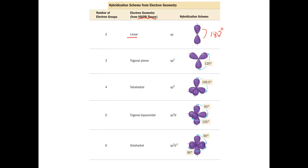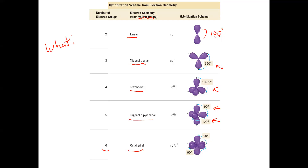With three electron groups the electron geometry was trigonal planar giving a bond angle of 120 degrees. With four electron groups tetrahedral at 109.5 degrees. If we expand the octets and have five electron groups or domains we get angles of 90 and 120 degrees — 120 for the equatorial position and 90 for the axial position. Six electron groups gives octahedral geometry where all are at 90 degrees. This is summarized in this table.